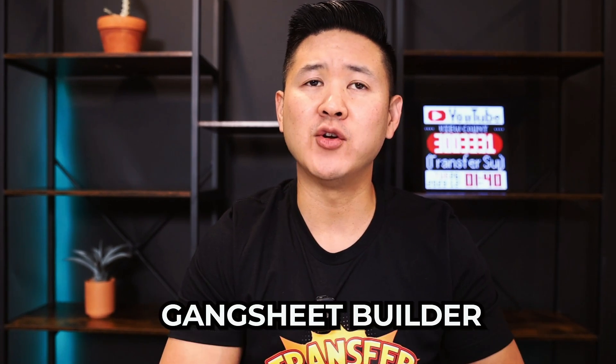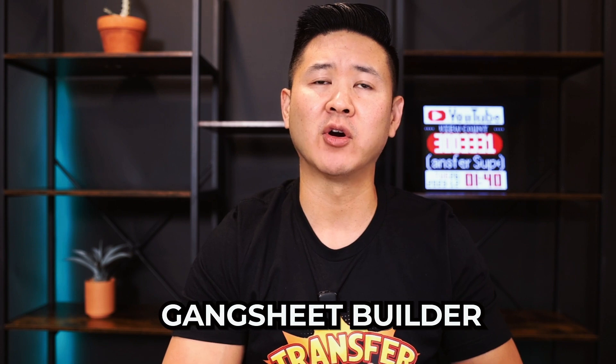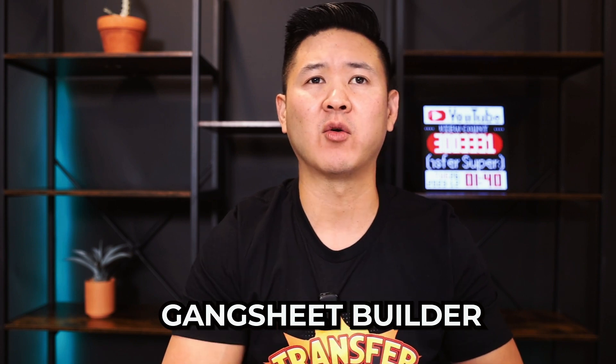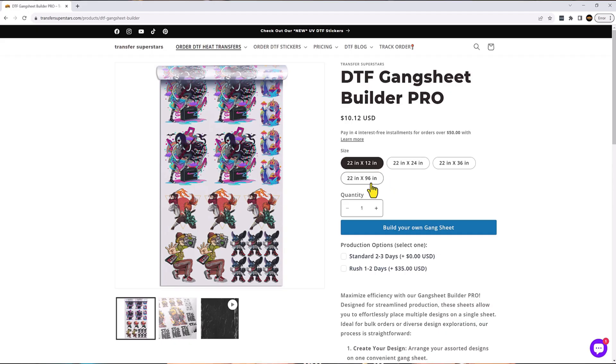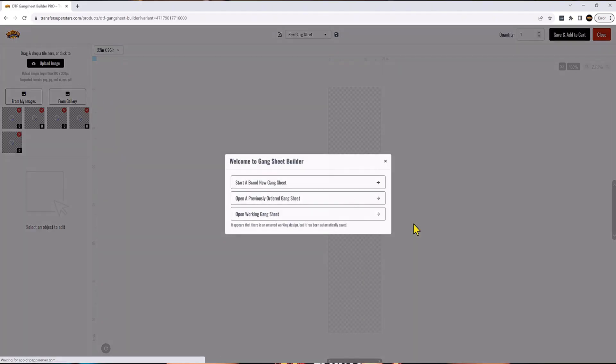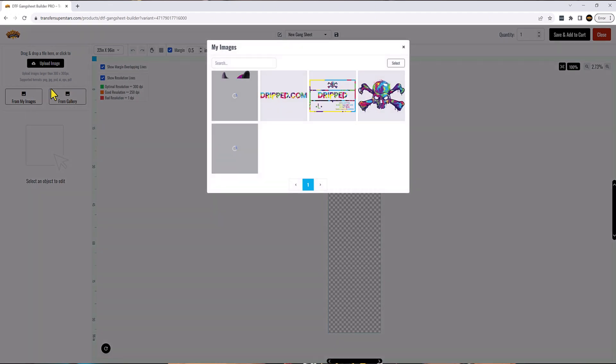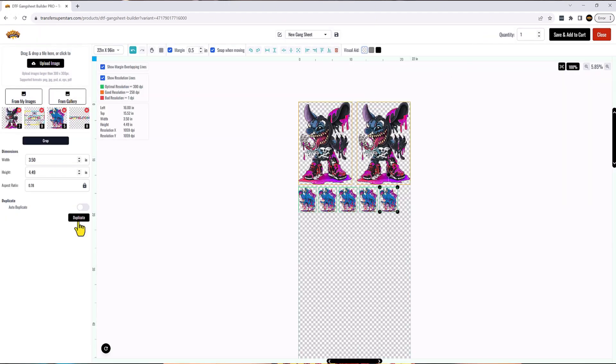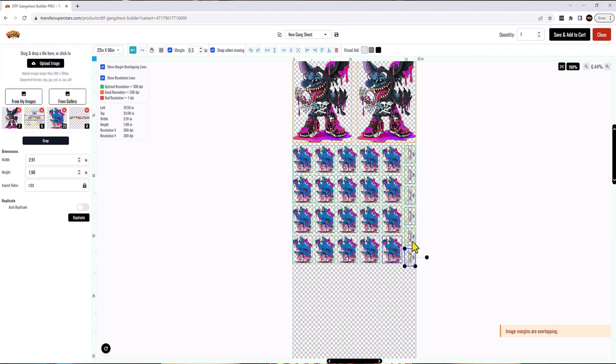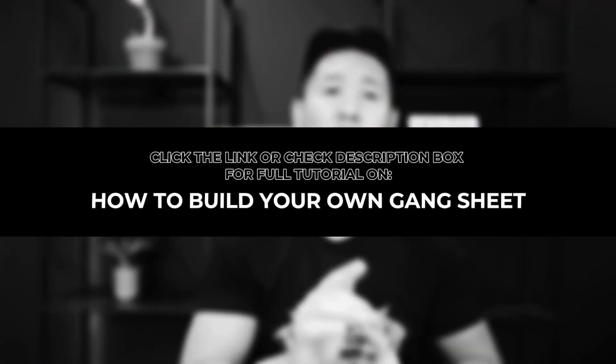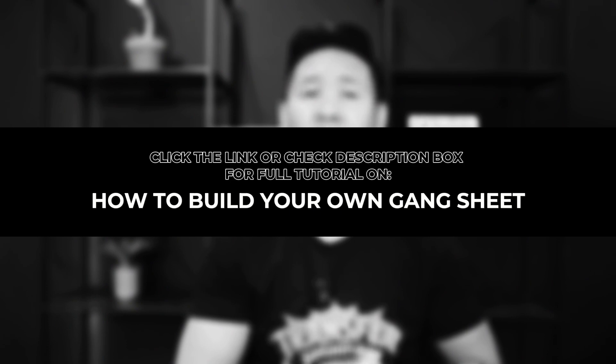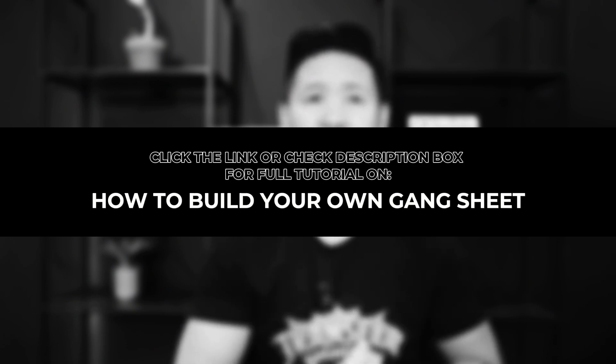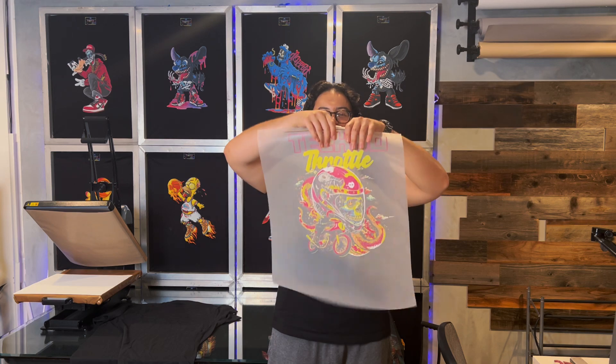Hey superstars. Today I'm thrilled to bring you guys some exciting updates from our website that's going to revolutionize the way you guys order and design your prints. So let's dive right in. We've introduced a brand new gang sheet builder right on our website. This is a game changer for all our creative customers who prefer to take charge of their own designs. With our new builder, you have the power to lay out your own gang sheets exactly the way that you want it. So let's go ahead and take a look at everything that we're going to be doing here today.